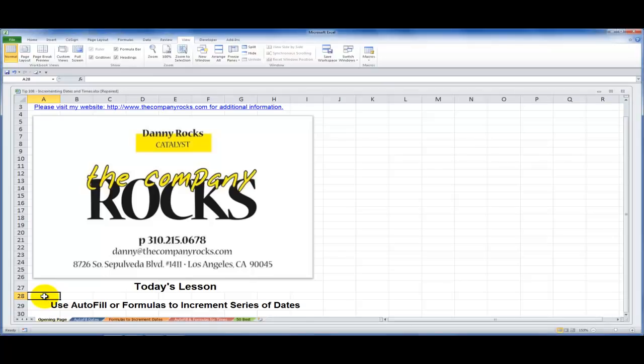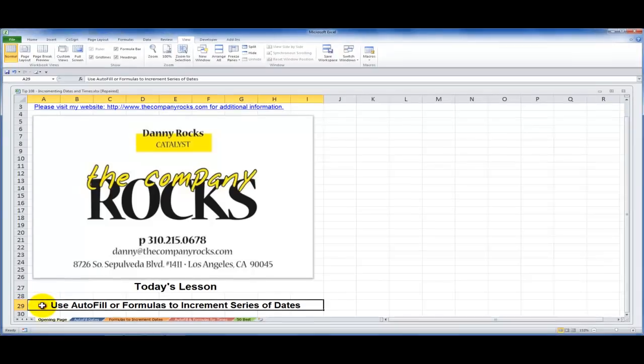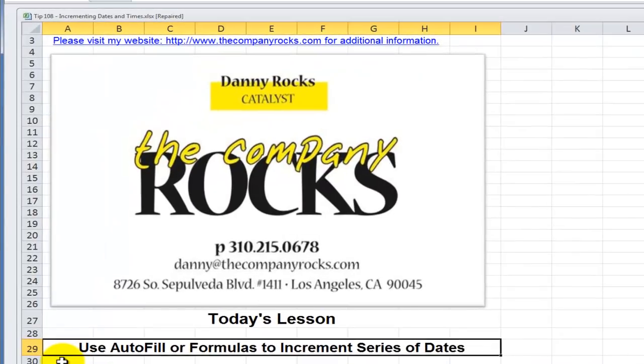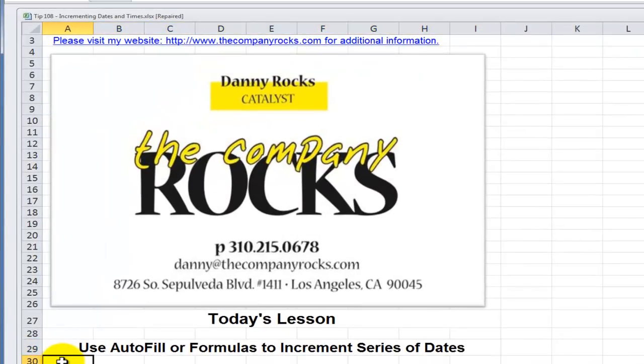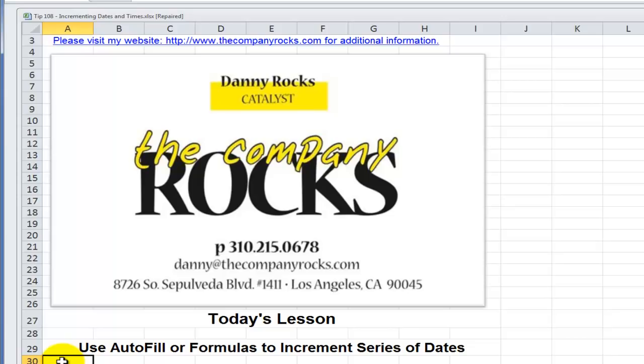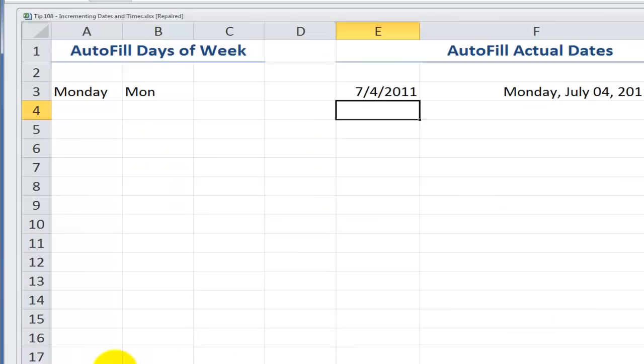Hello, and welcome back to Tips and Time Savers. I'm Danny Rocks, and in today's lesson, I'm going to first demonstrate how to use Excel's Autofill tool to quickly increment a series of dates. Next, I'm going to demonstrate how to use formulas so that if your starting date changes, then all of the other dates in the series will update automatically.